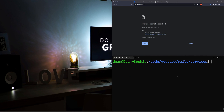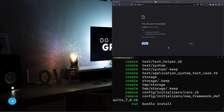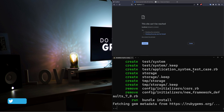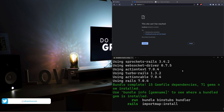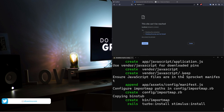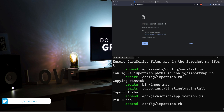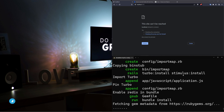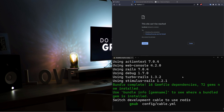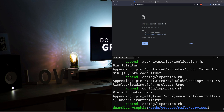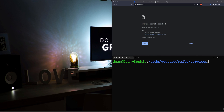Hello everyone, today we're going to be covering service objects in Rails. This is going to be a quick tutorial because it's really not that interesting. Pretty much everything I say in here is going to be subjective — it is not an objective truth. If anyone claims they objectively know what's better one way or the other for what I'm about to cover, they probably don't.